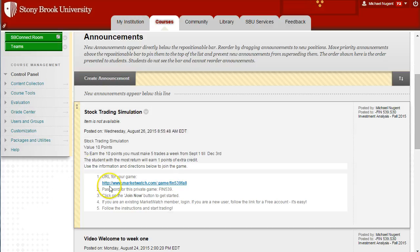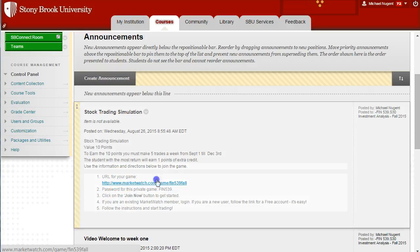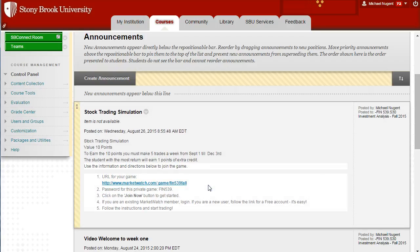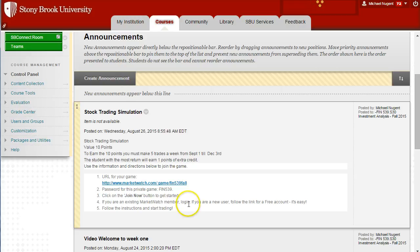The information is below on how to join the game. First, cut and paste the URL into your web browser. The password for the game is case sensitive — it's capital letter FIN539. Click on the Join Now button to get started. You have to be an existing MarketWatch member to log in and play the game, and if you're not, you can easily create a free account.